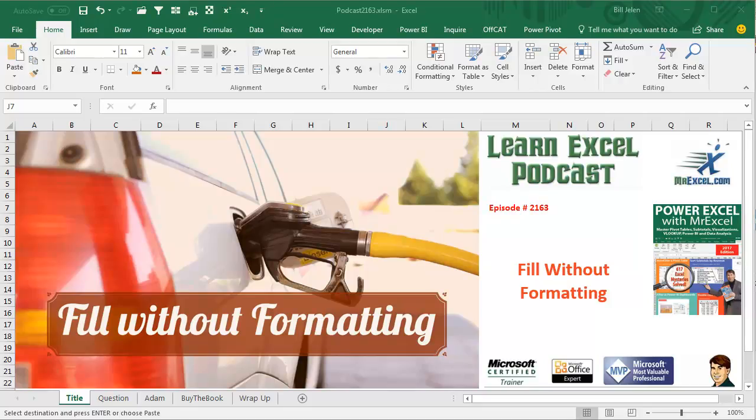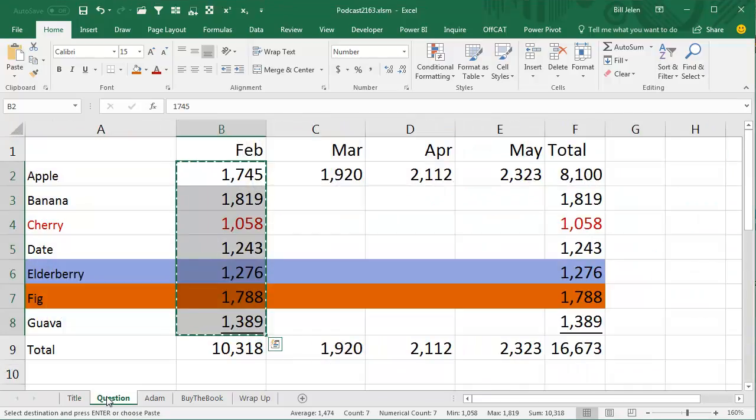Learn Excel from MrExcel Podcast, Episode 2163, Fill Without Formatting. Hey, welcome back to the MrExcel netcast, I'm Bill Jelen.